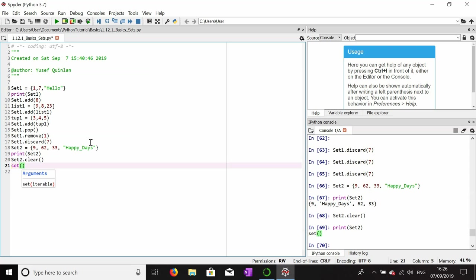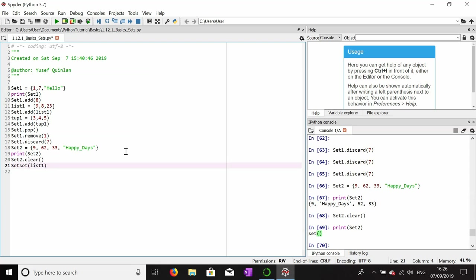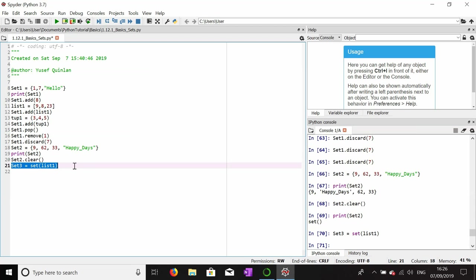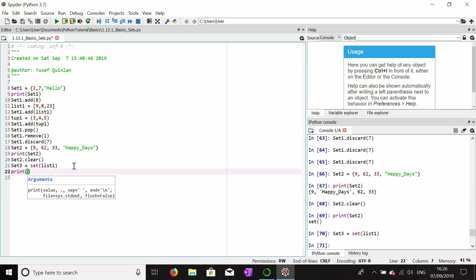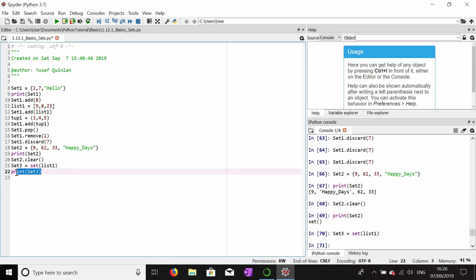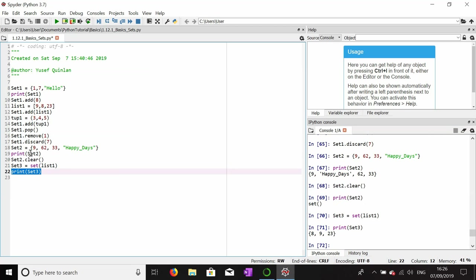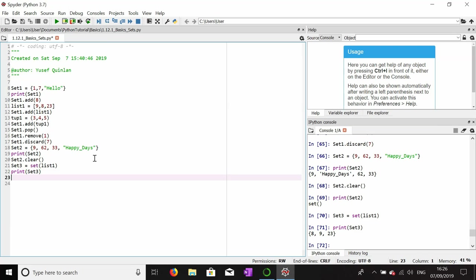Something cool I can do is I can use the word set and inside of it I can put the list one argument, and this will make a set of list one. So set three equals set of list one. Then if I print set three, I'll end up with all of these values here.